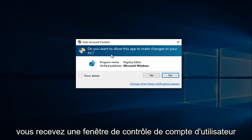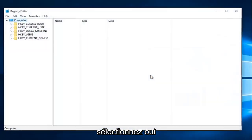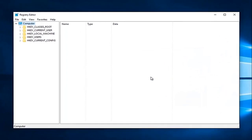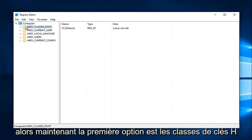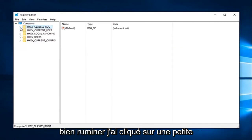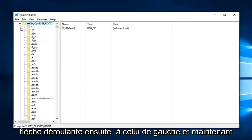If you receive a user account control window, select yes. So now the first option says HKEY_CLASSES_ROOT. Left-click on the little drop-down arrow next to that on the left.